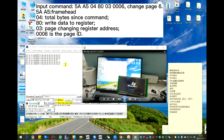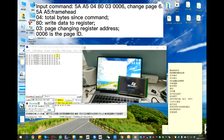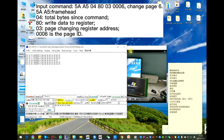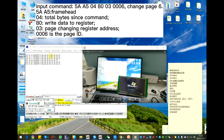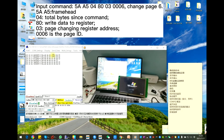Now I'm inputting the command. On the left is the command I used. 5885 is the frame head for D1 protocol. 0-4 is the total bytes of the command. 8-1 means write data to register address. 0-3 is the register address for page changing.